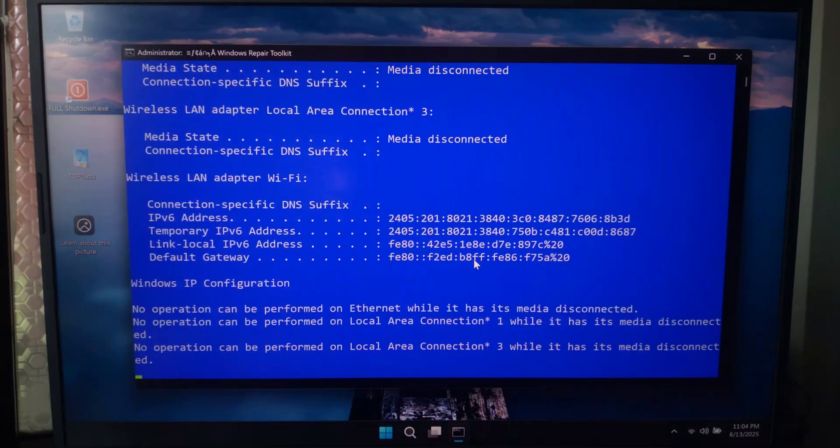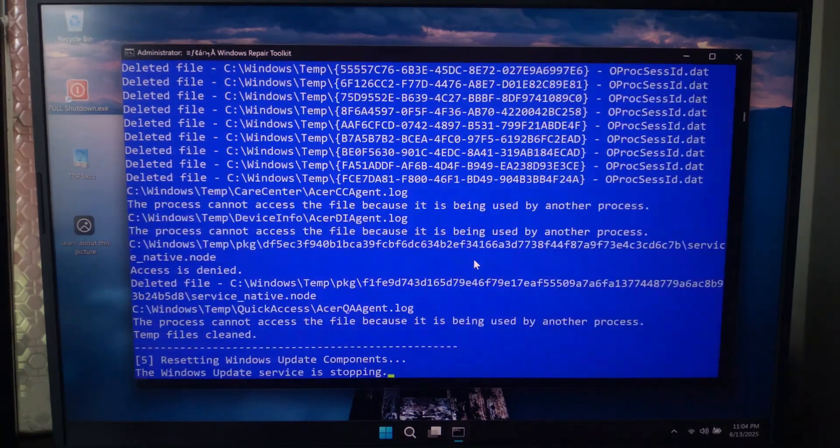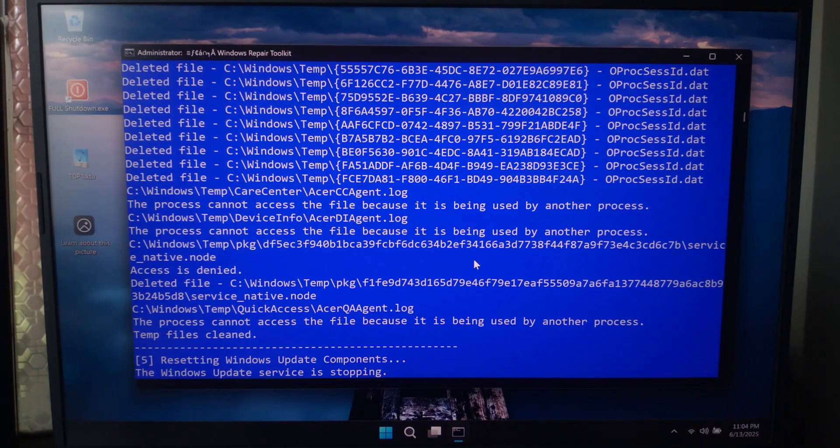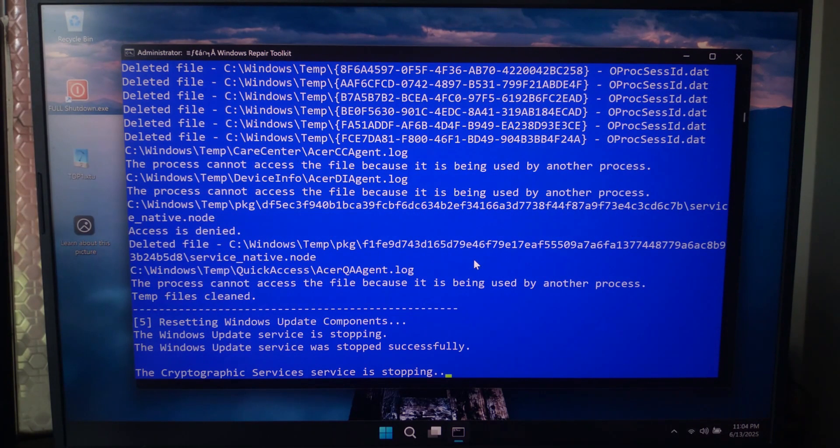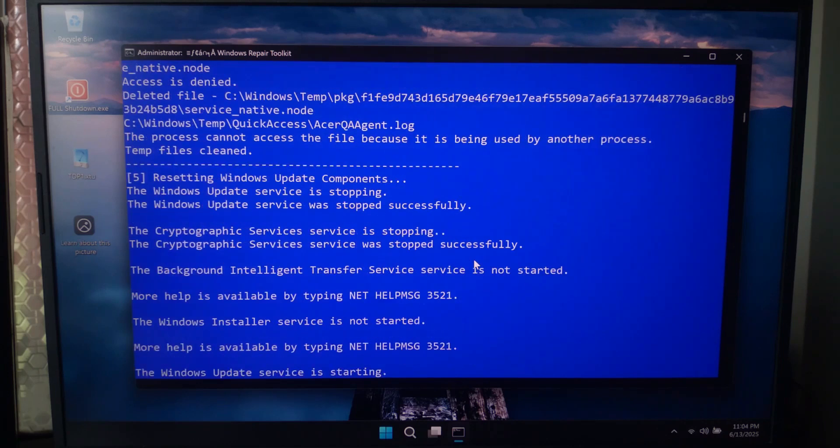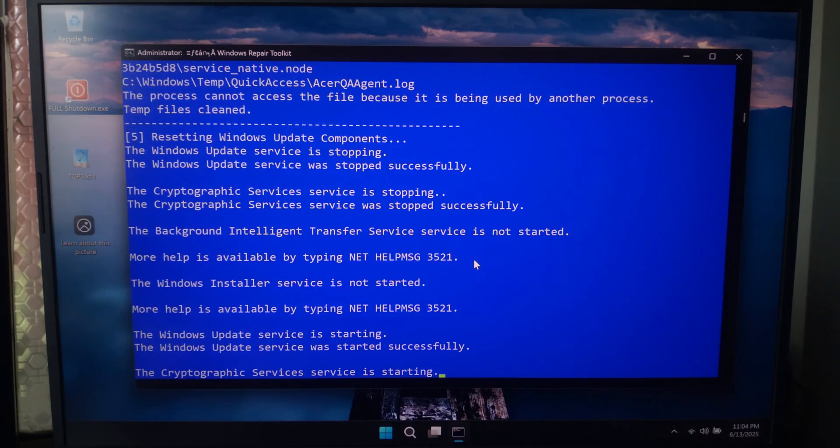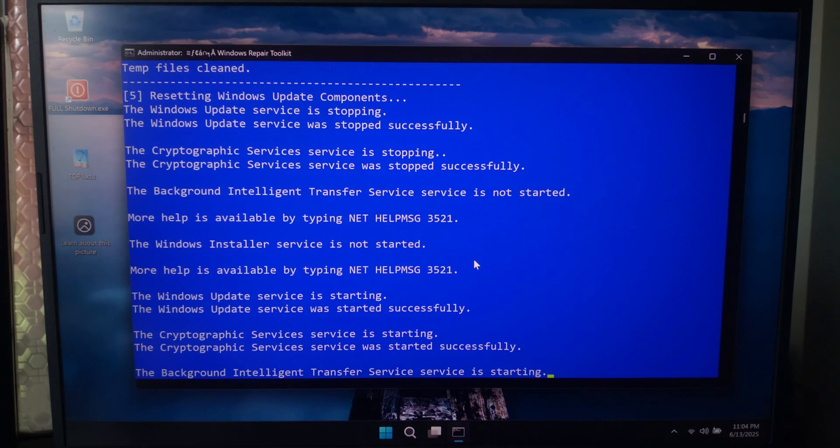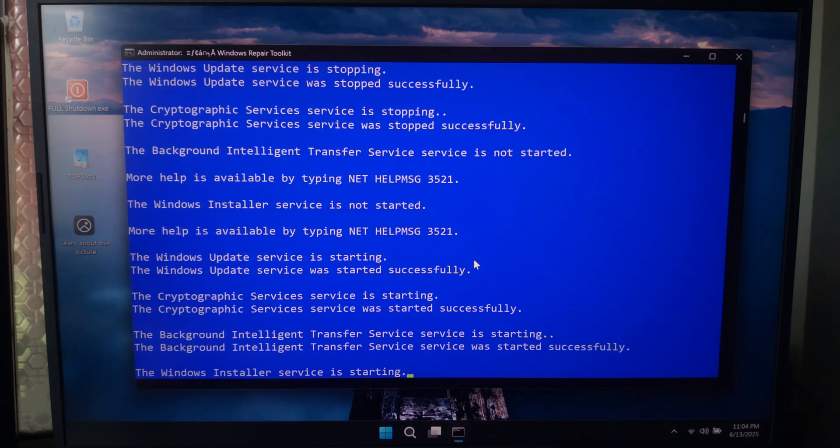It resets your DNS and network settings. Actually, it's super helpful if your internet is acting weird. It cleans out temporary files, freeing up space. And finally, it resets Windows Update so you stop getting stuck on failed updates.